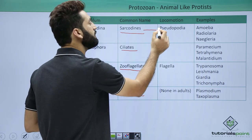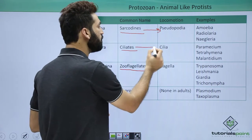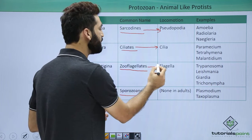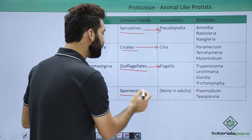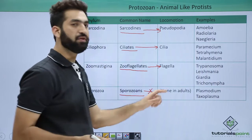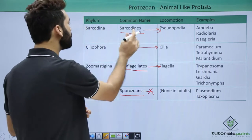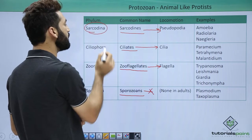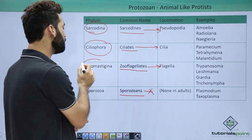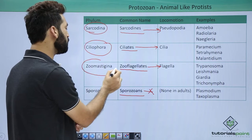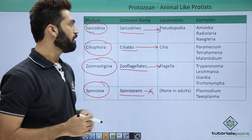Sarcodines move by pseudopodia. Ciliates move with the help of cilia. Zoo flagellates move with the help of flagella. Sporozoa don't have any mode of locomotion, so they move with the help of a host. Sarcodines belong to the phylum Sarcodina, ciliates belong to Ciliophora, zoo flagellates belong to the phylum Zoomastigina, and sporozoa belong to the phylum Sporozoa.